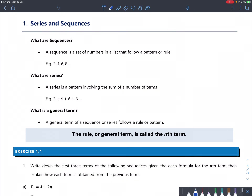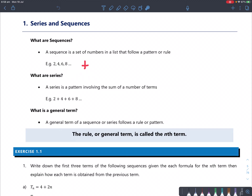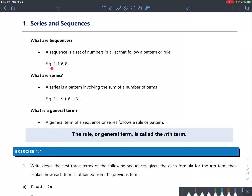So the first thing is series and sequences. What are sequences? Sequences are a set of numbers in a list that follow a pattern — you can see here that this is a pattern where you add to each number to get to the next. A series involves the sum of the terms, so instead of just listing them separated by commas, you have a plus sign between them.